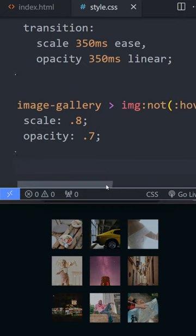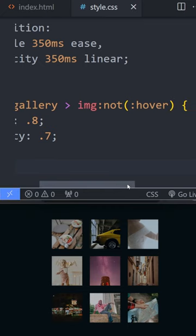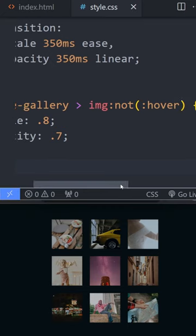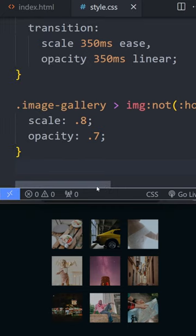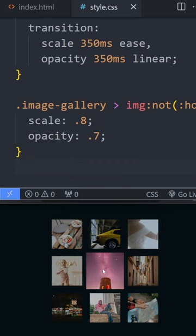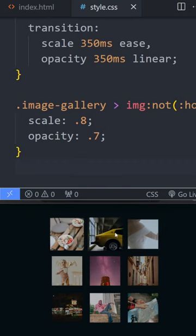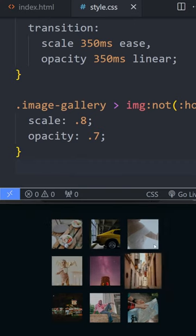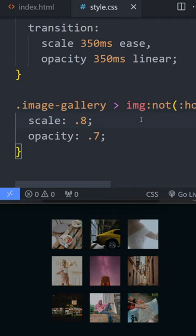Now what we could do is choose all of the images that aren't being hovered on that are inside of my image gallery and change the scale and opacity of them. So when we get the hover effect it works and it's kind of nice.